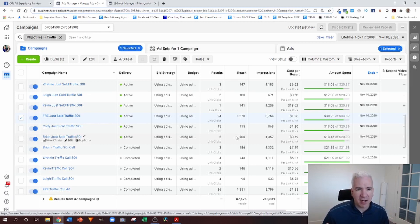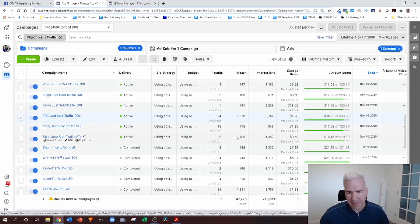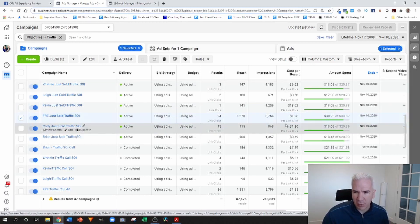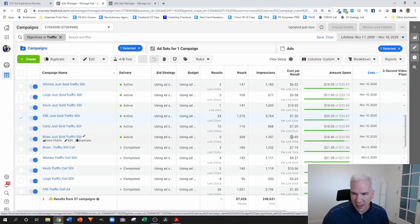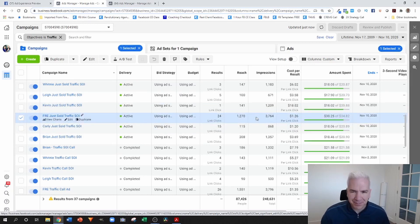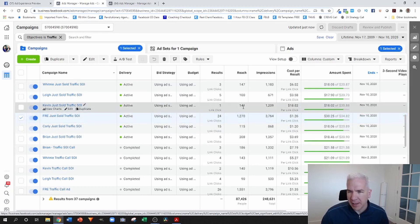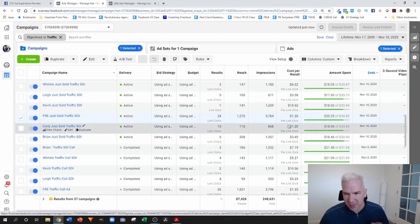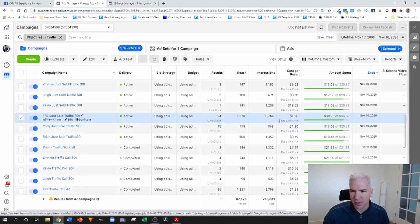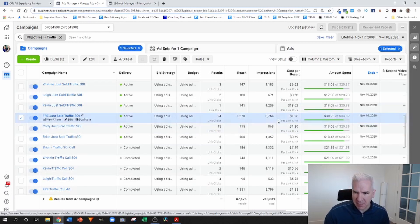If you don't know how to set up those custom audiences, I'll put a link where you can learn the click-by-click of how to do that. You can see we've been generating calls for anywhere from as low as $1.20 per click — that one's kind of an anomaly, I attribute it to it being such a small audience. Typically the mid-range numbers are around $3 to $5 per click.